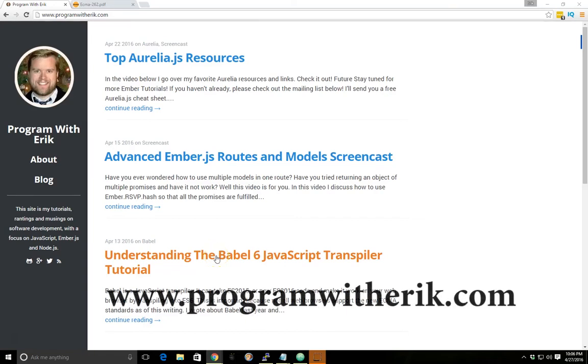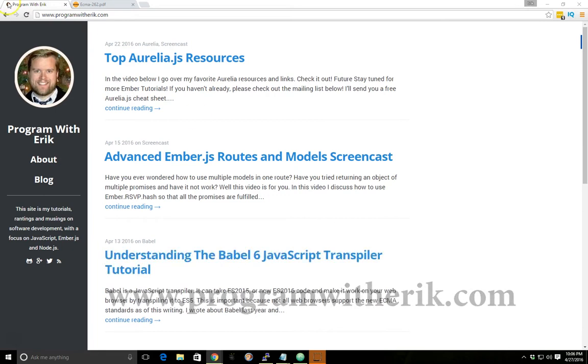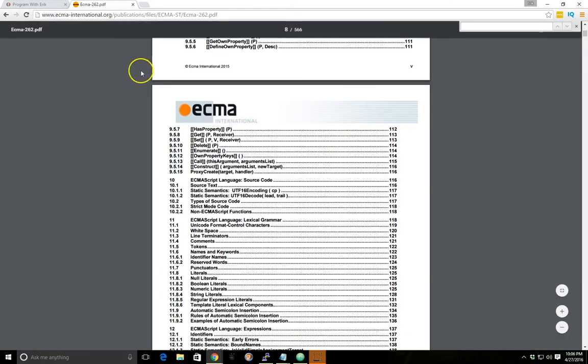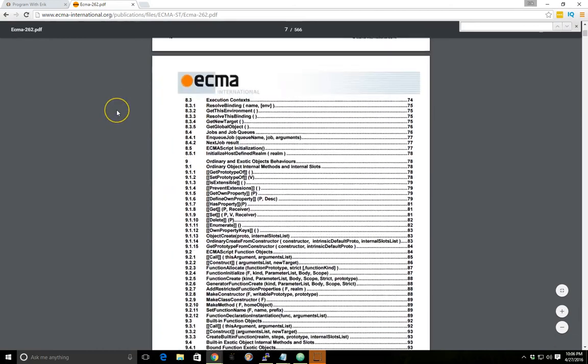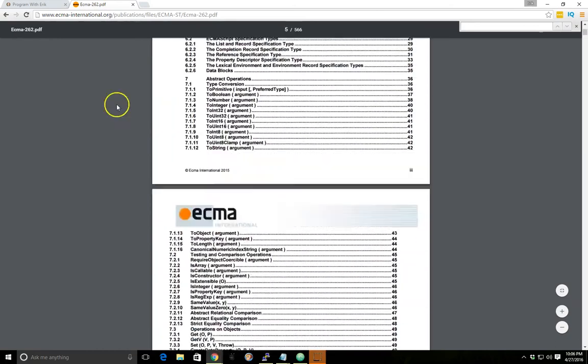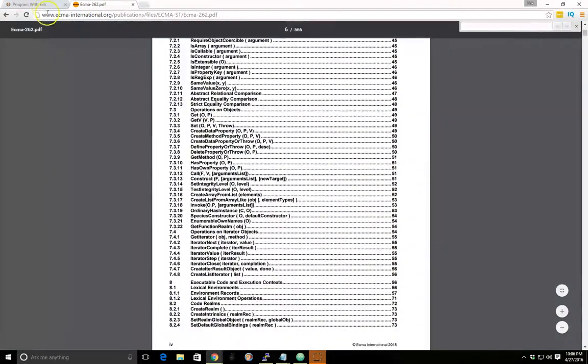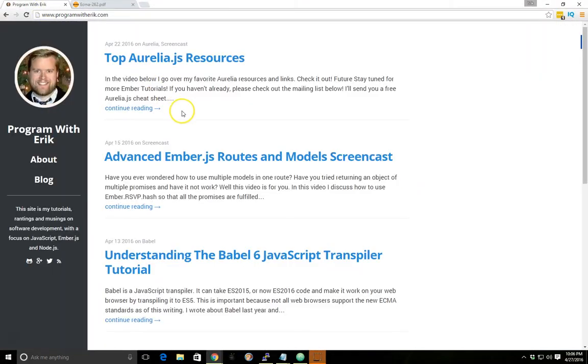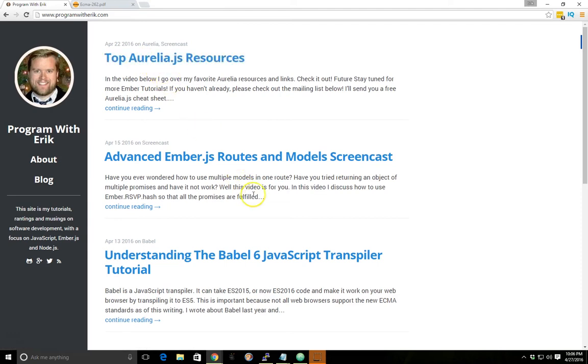Hey, this is Eric with ProgramWithEric.com and today we're going to talk about hoisting, JavaScript hoisting. So if you want to see more information about that, you can definitely look up the ECMAScript standards and look through the documentation to figure out more information about it.